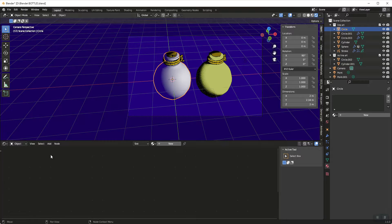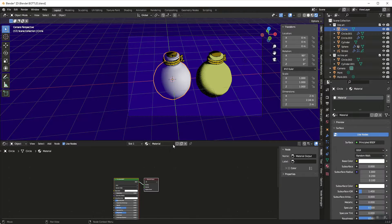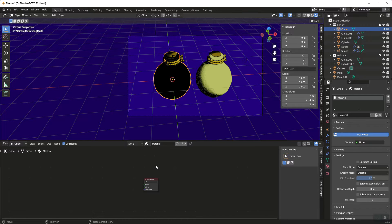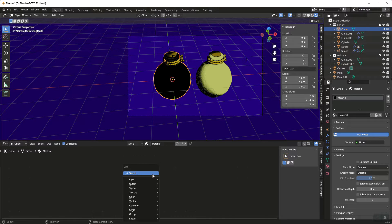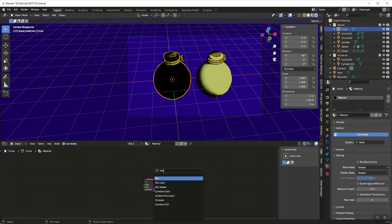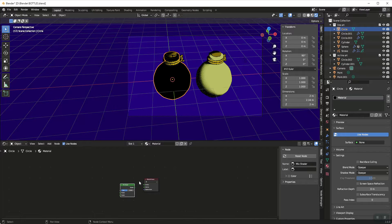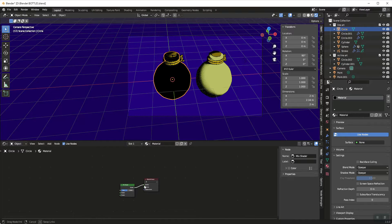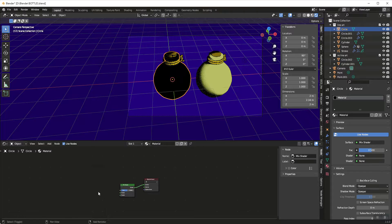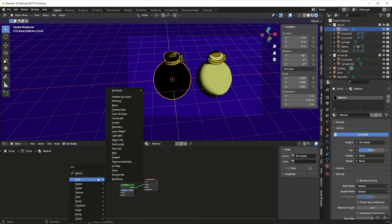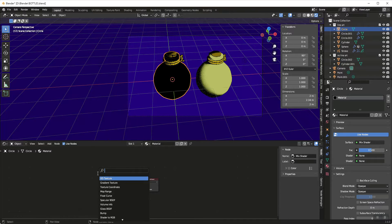So with the shader editor open I'm going to hit new. I'm going to get rid of the principal and we're going to start with a mix shader here. This is all going to be controlling an emission and a transparent.